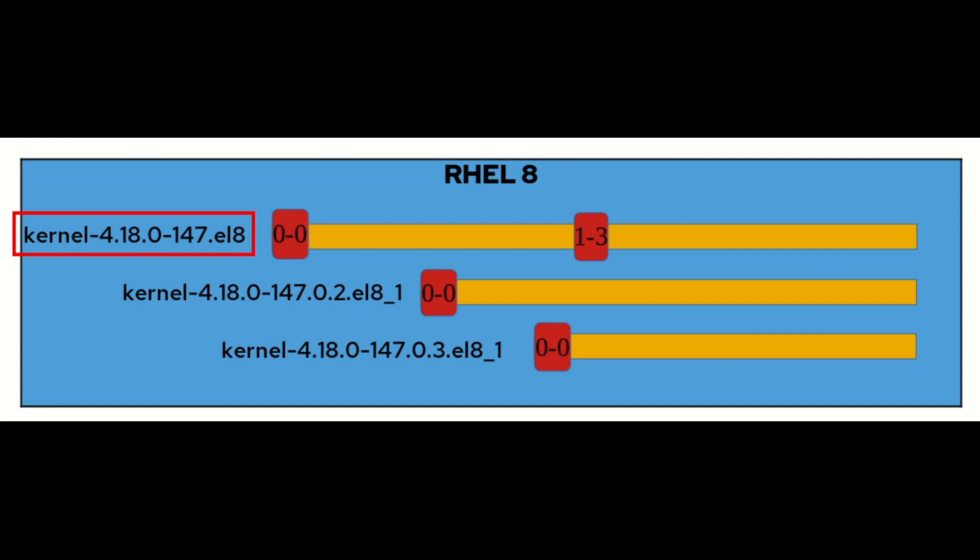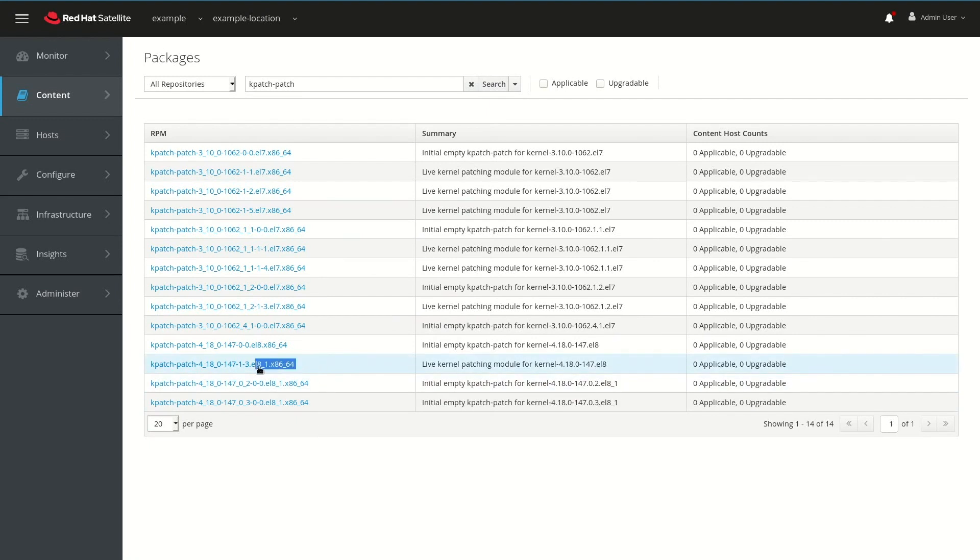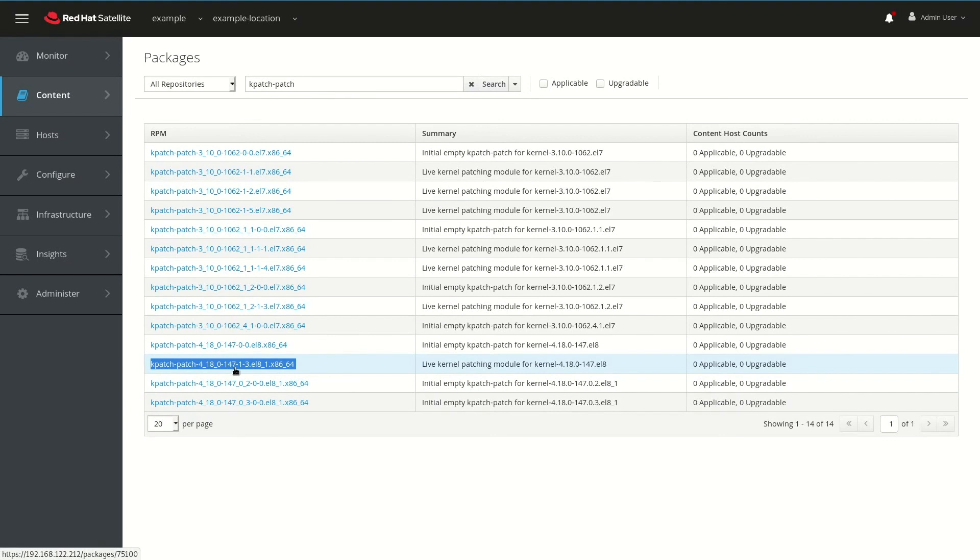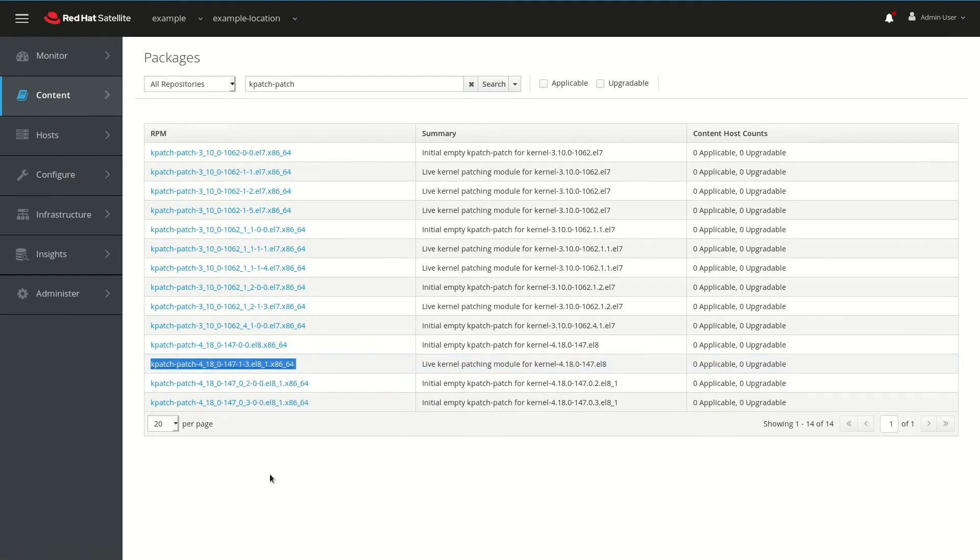In our specific example, we're on kernel 4.18.0-147, and the latest kpatch level for this is 1-3. Now that we understand how the naming convention works for the kpatches, we can find the one that we need in the list here. So in this example, we want kpatch-patch-4-18-0-147, which is the kernel version, and then 1-3, which is the kpatch level. We'll go ahead and copy that version into our clipboard so we can use it later on.